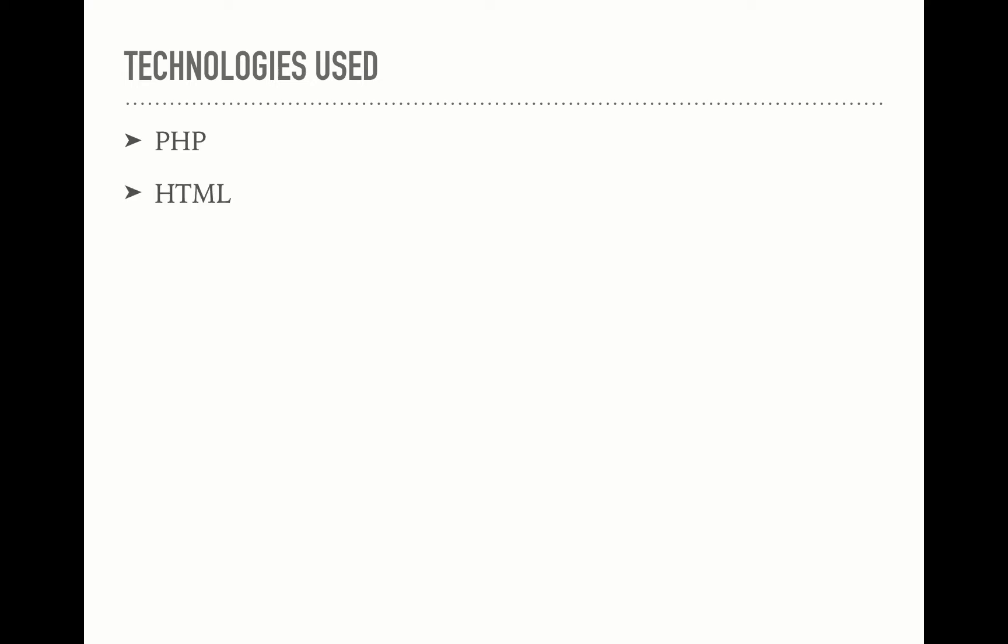The technologies used in this project are PHP, HTML, MySQL, and the plugin called PHP Grid.